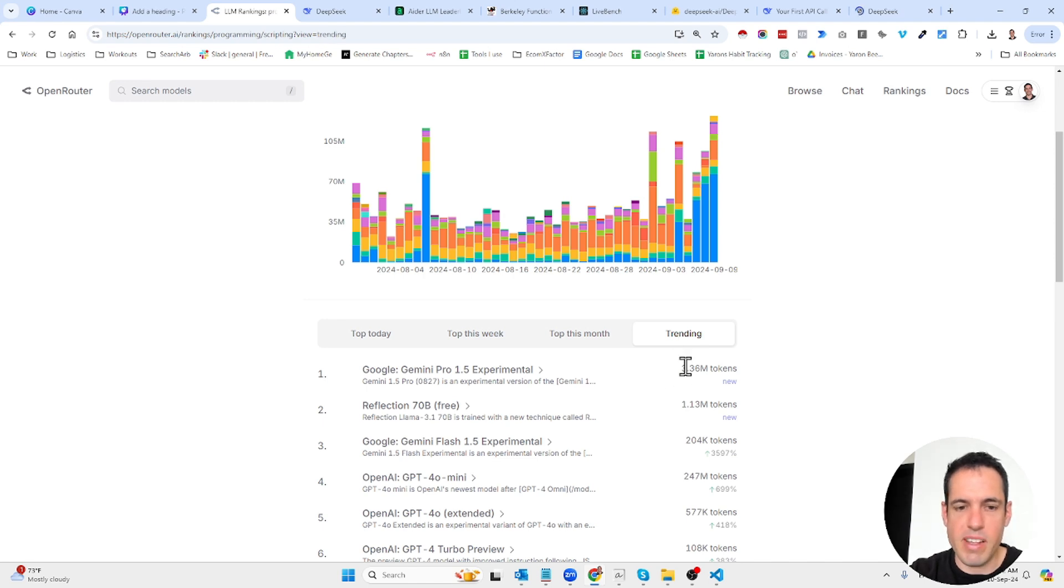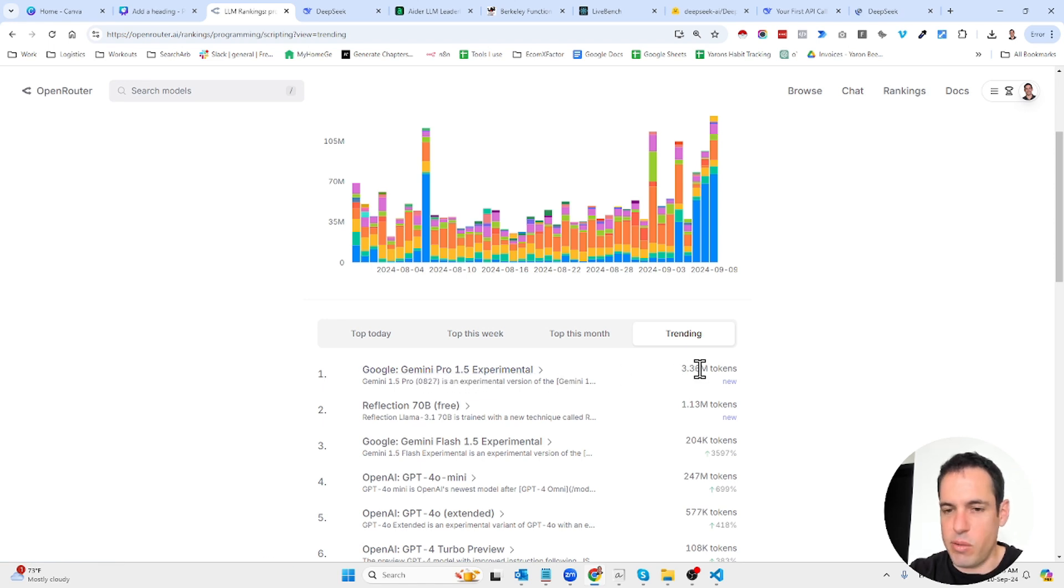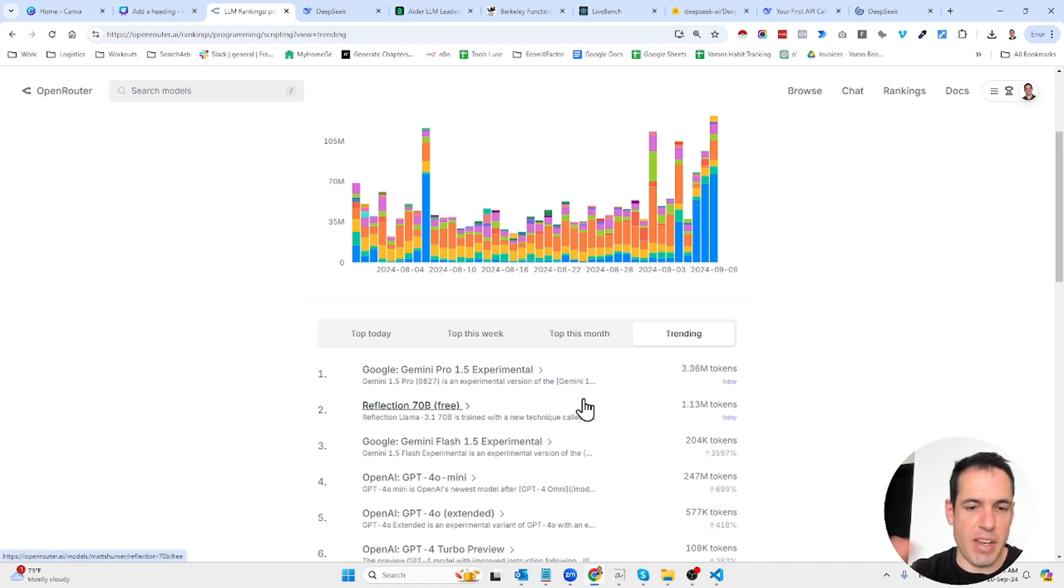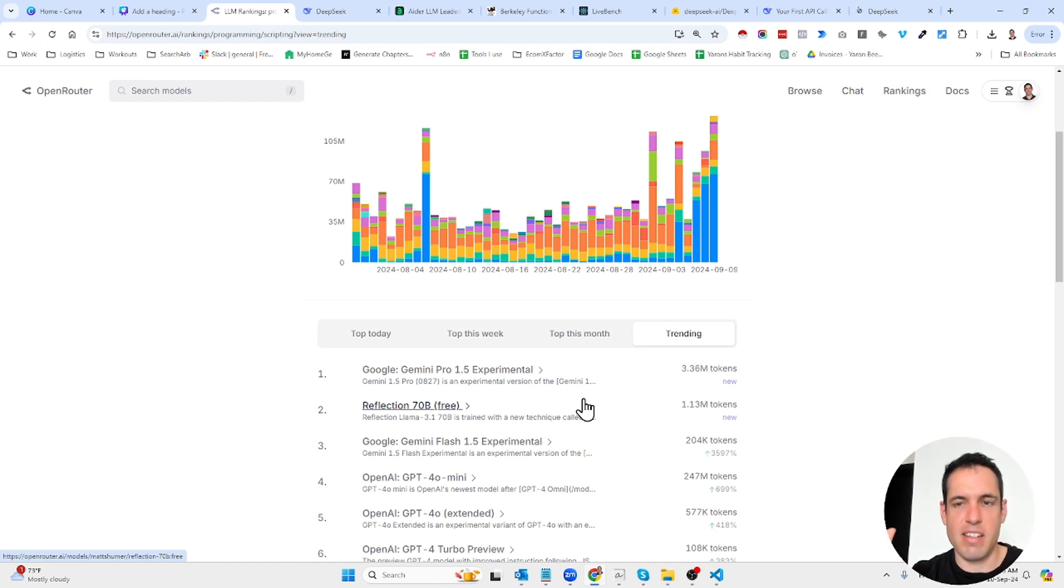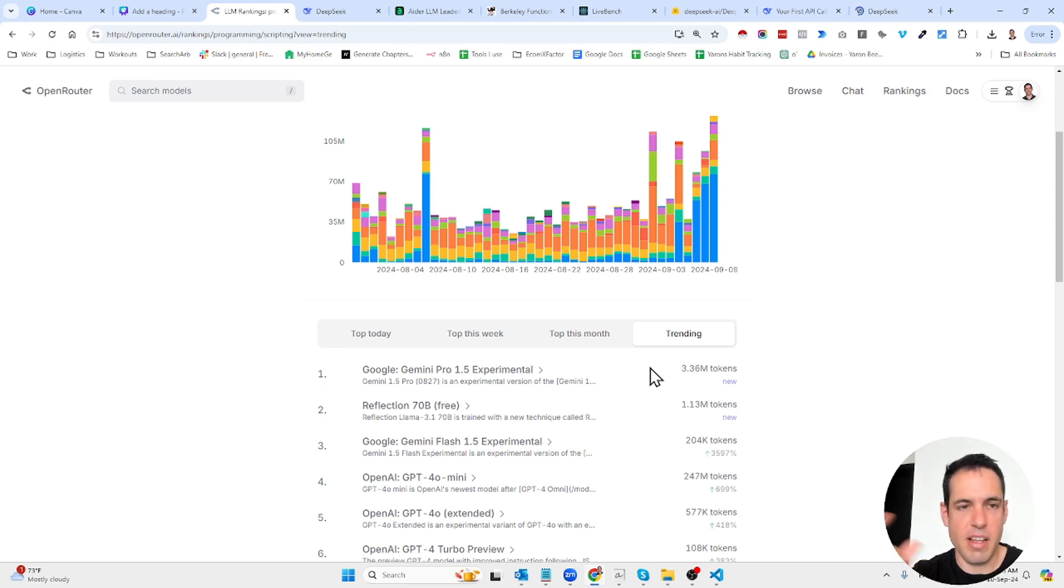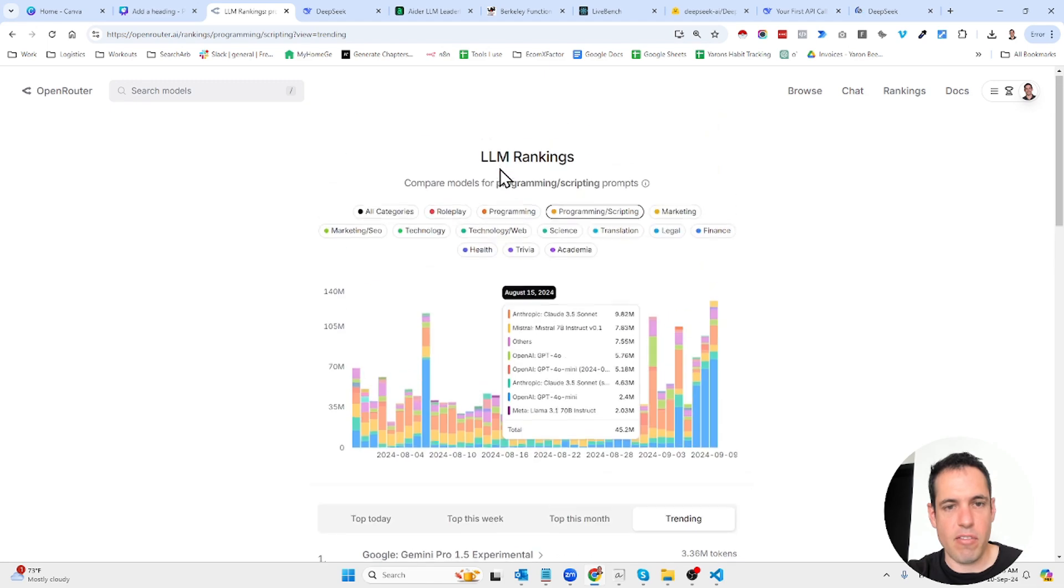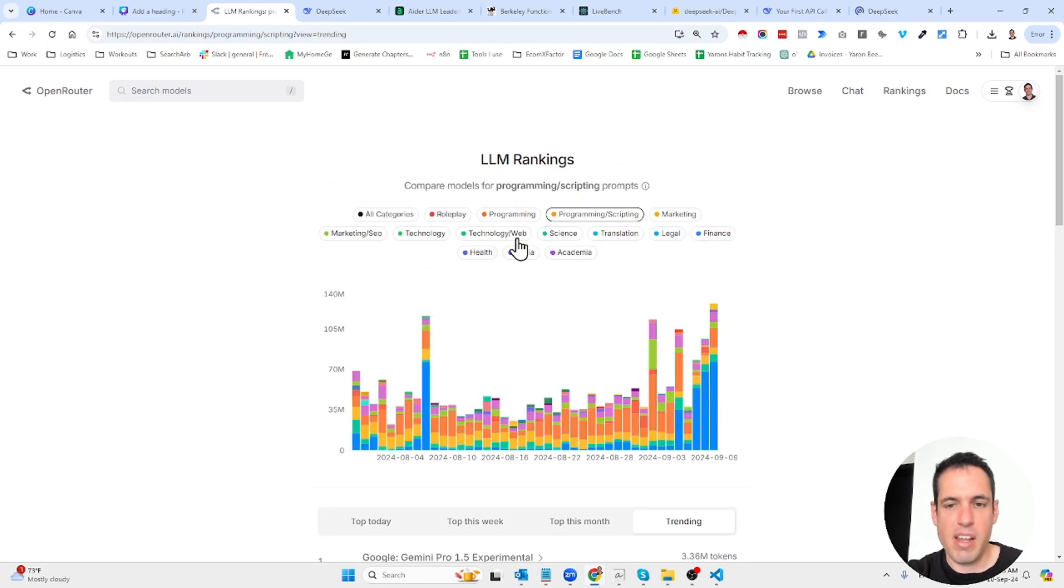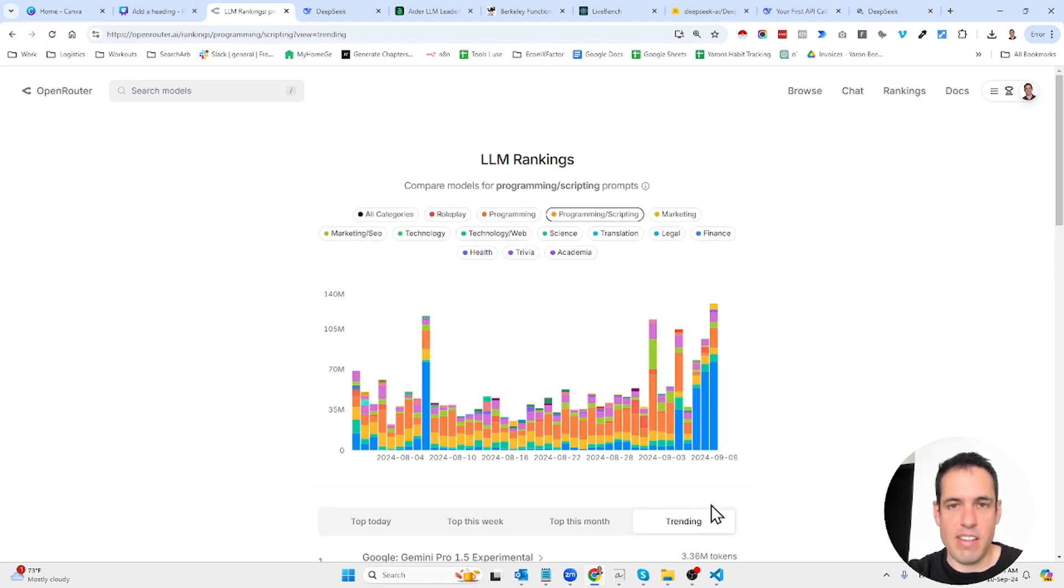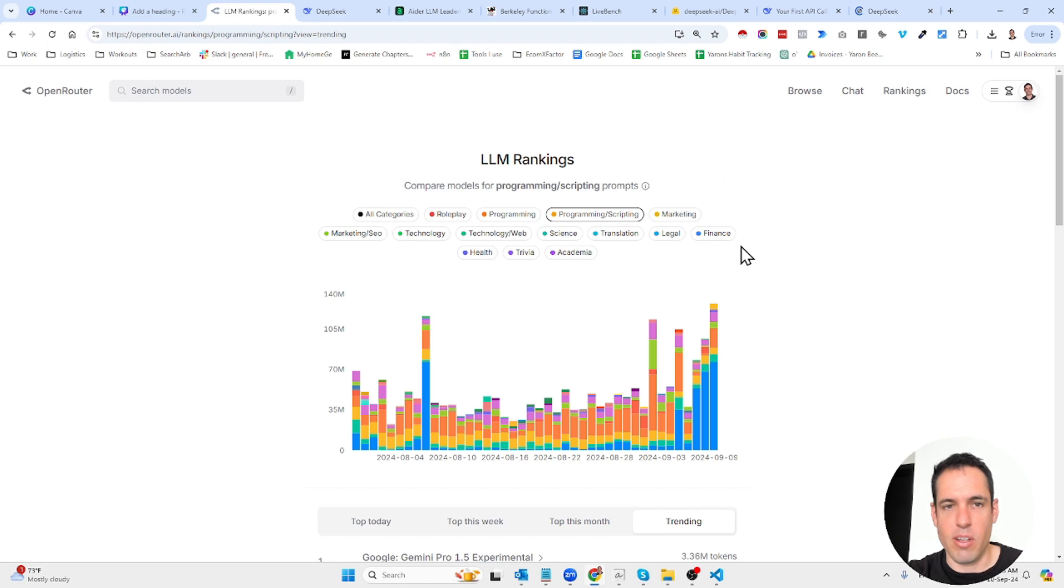It seems like there is a rise in use of Gemini 1.5, which might be related to the fact that it's also cheaper. You should take this into consideration—the fact that something is trending doesn't mean it's necessarily better for a use case, but it does give you a good hint. This is the first platform, OpenRouter. I use it mainly to see if anything is trending that I wasn't aware of.